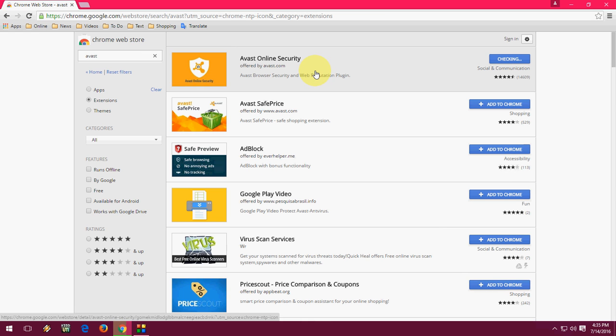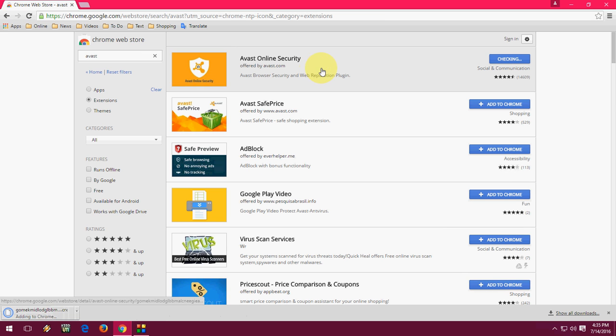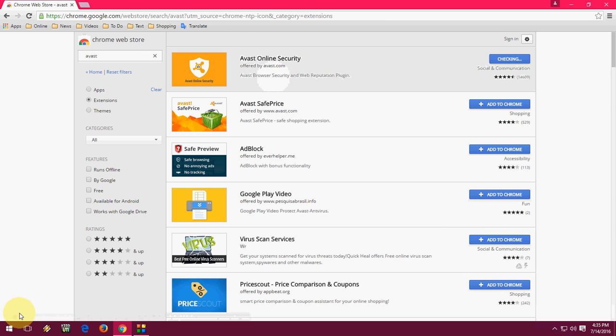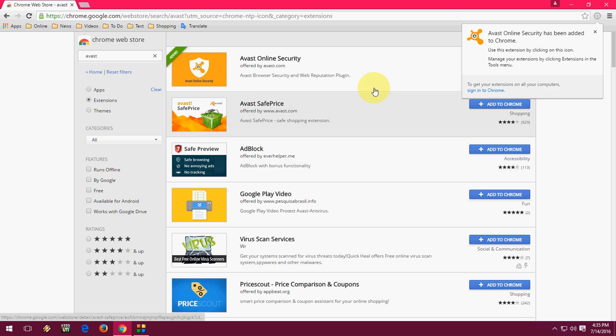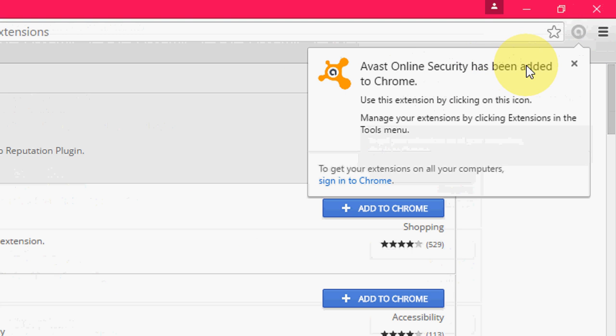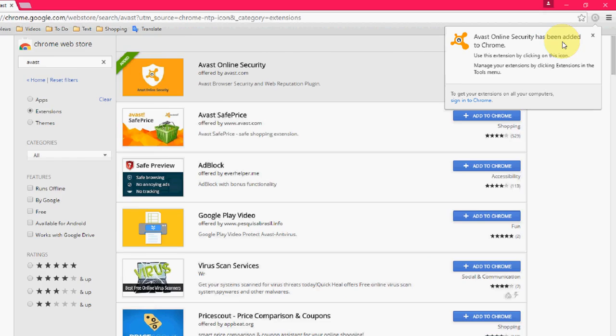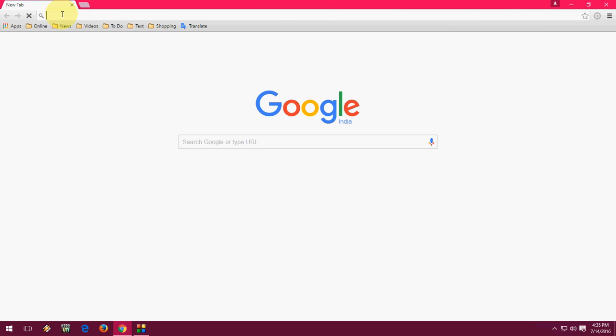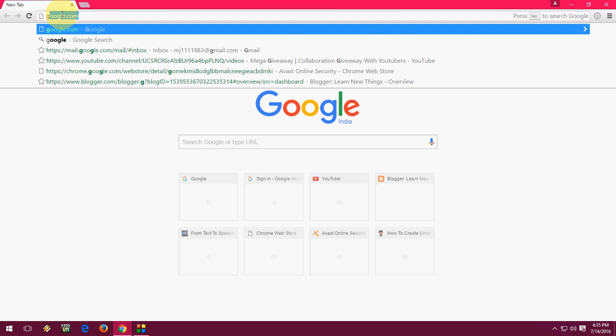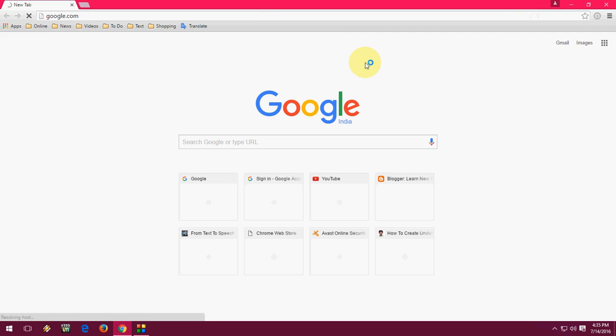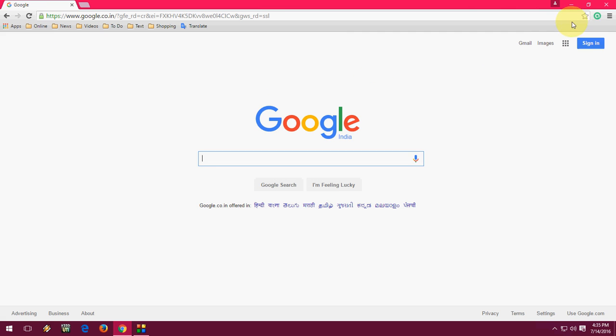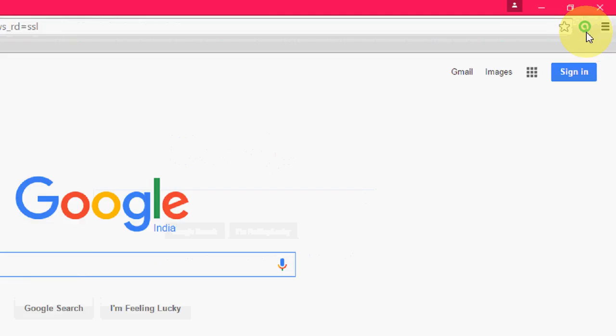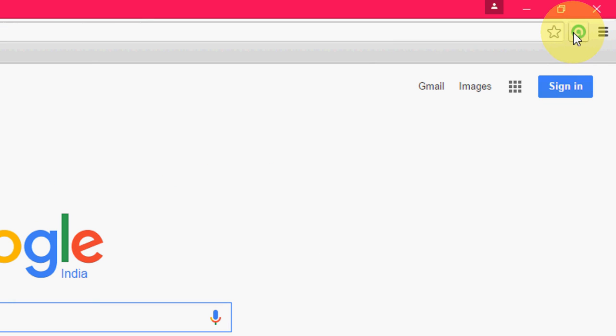This is a very small size extension for Chrome browser. Download is complete and it's added into your Chrome. After this, I'm going to open a new tab. It's activated now.